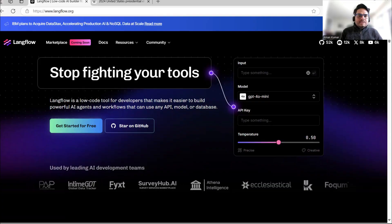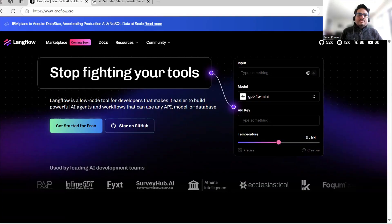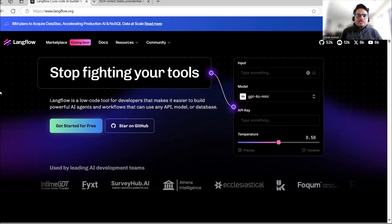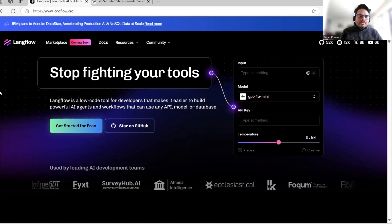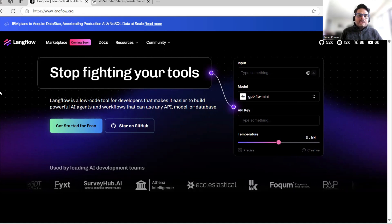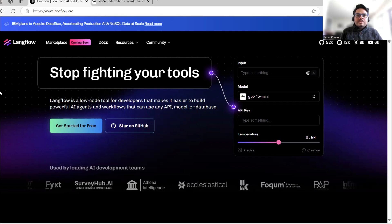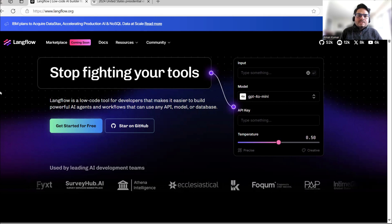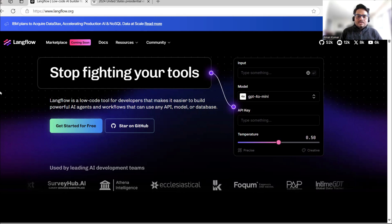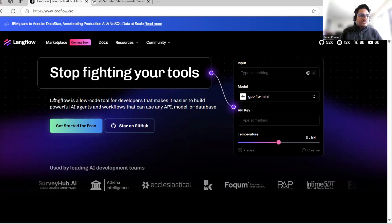In this video I am going to show you how you can build an AI agent without writing a single line of code. Let's dive in. LangFlow is a platform that enables you to do that, and we will see how in this video.